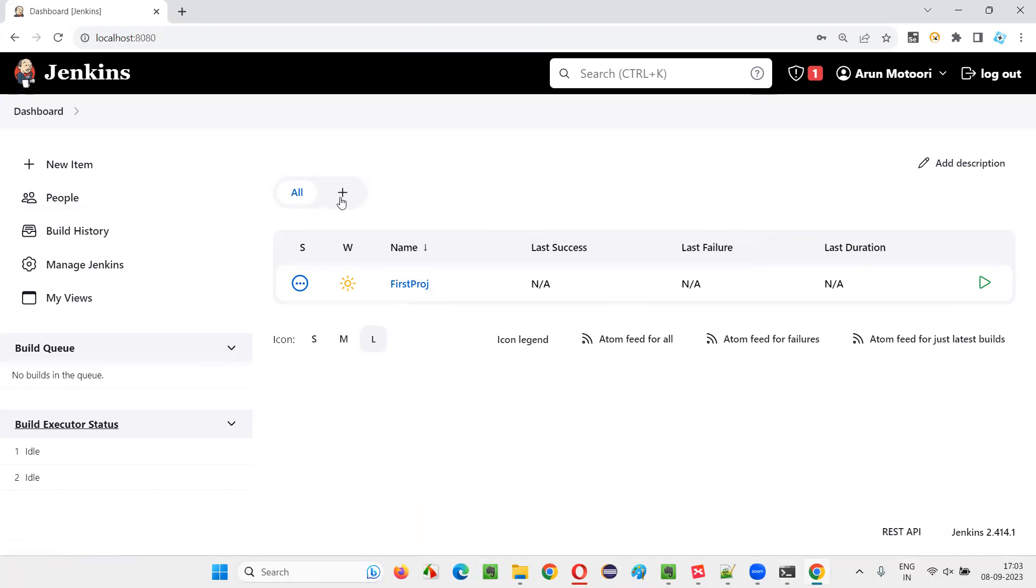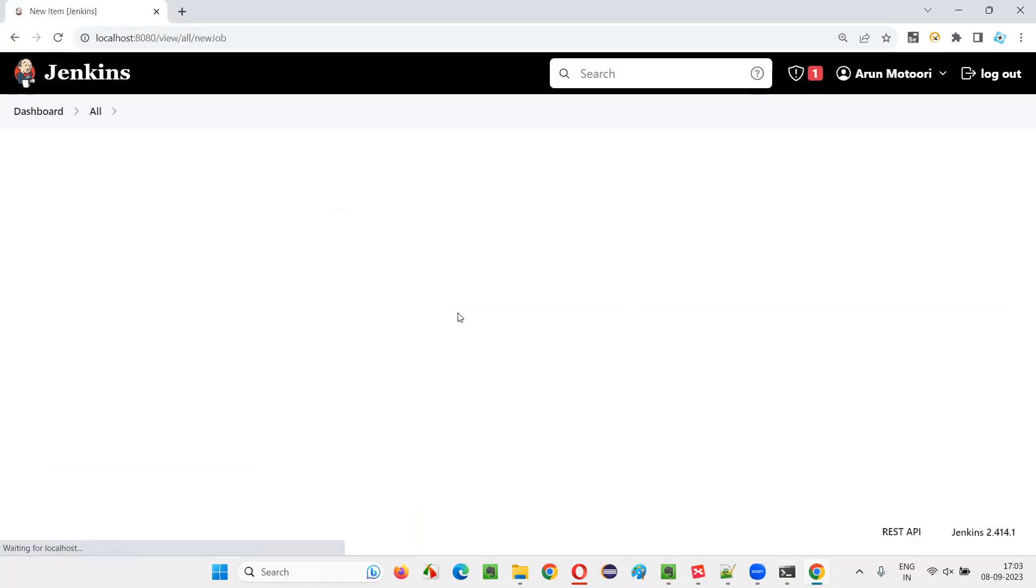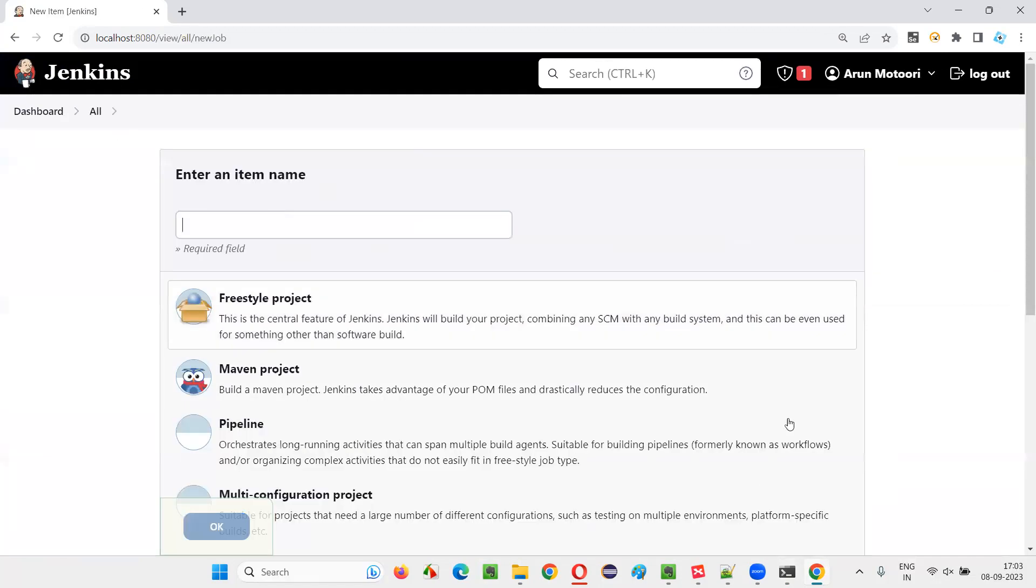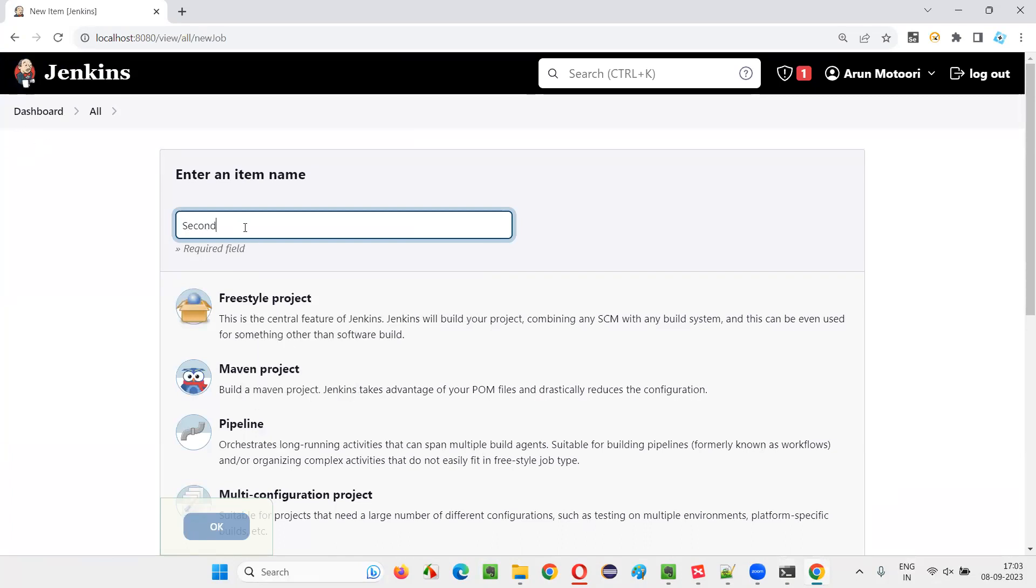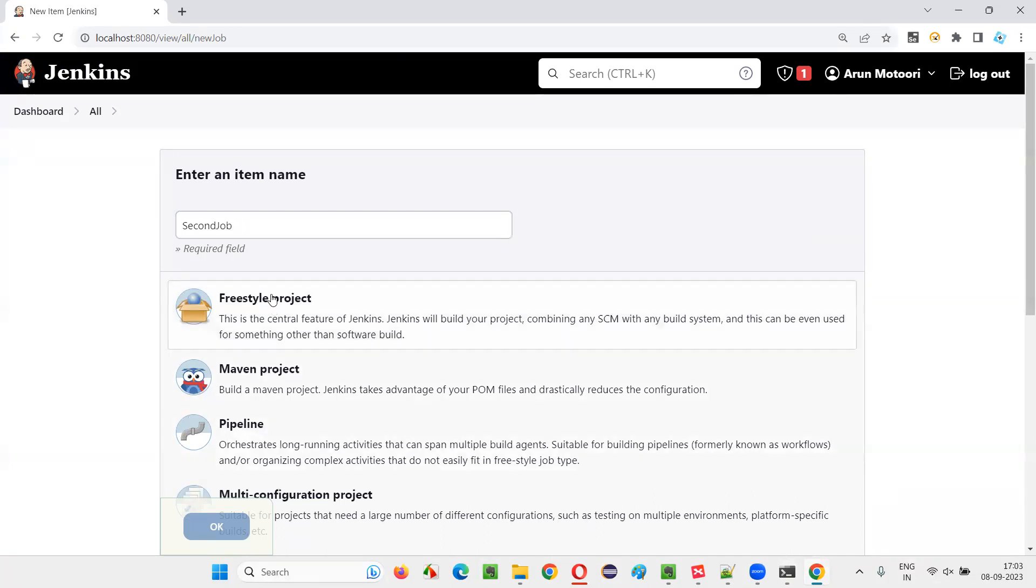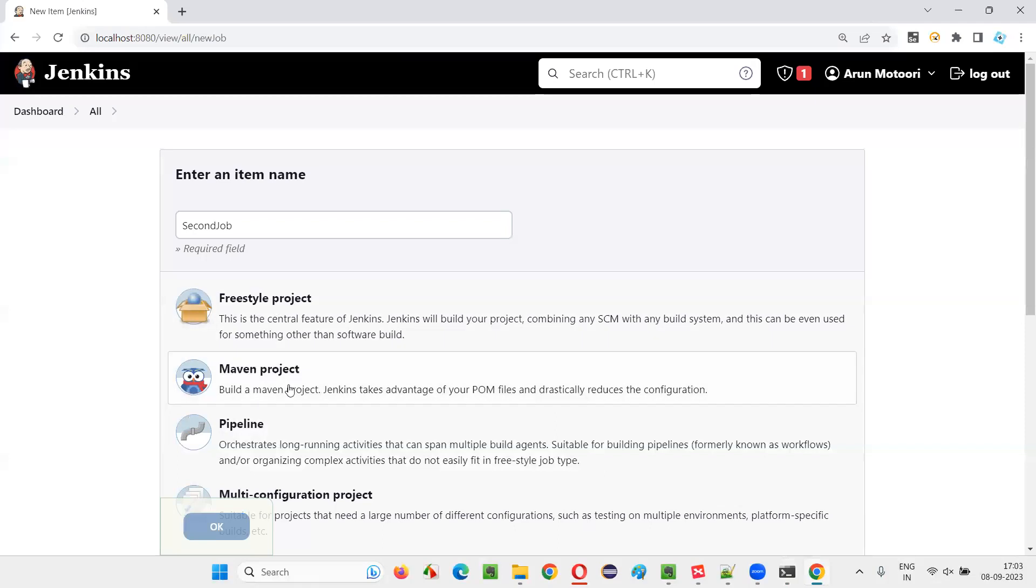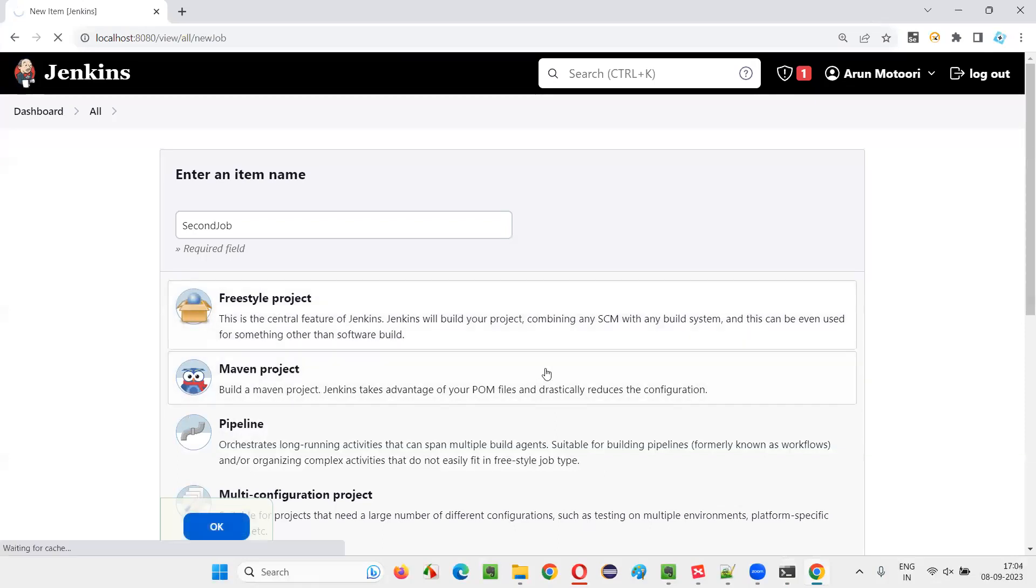I'm going to create another job using this new item option. If there is existing job, you have to say new item and here you have to give the name. Let's say second job. And here you can either select freestyle project or Maven. I'm going with a freestyle project. Say okay.